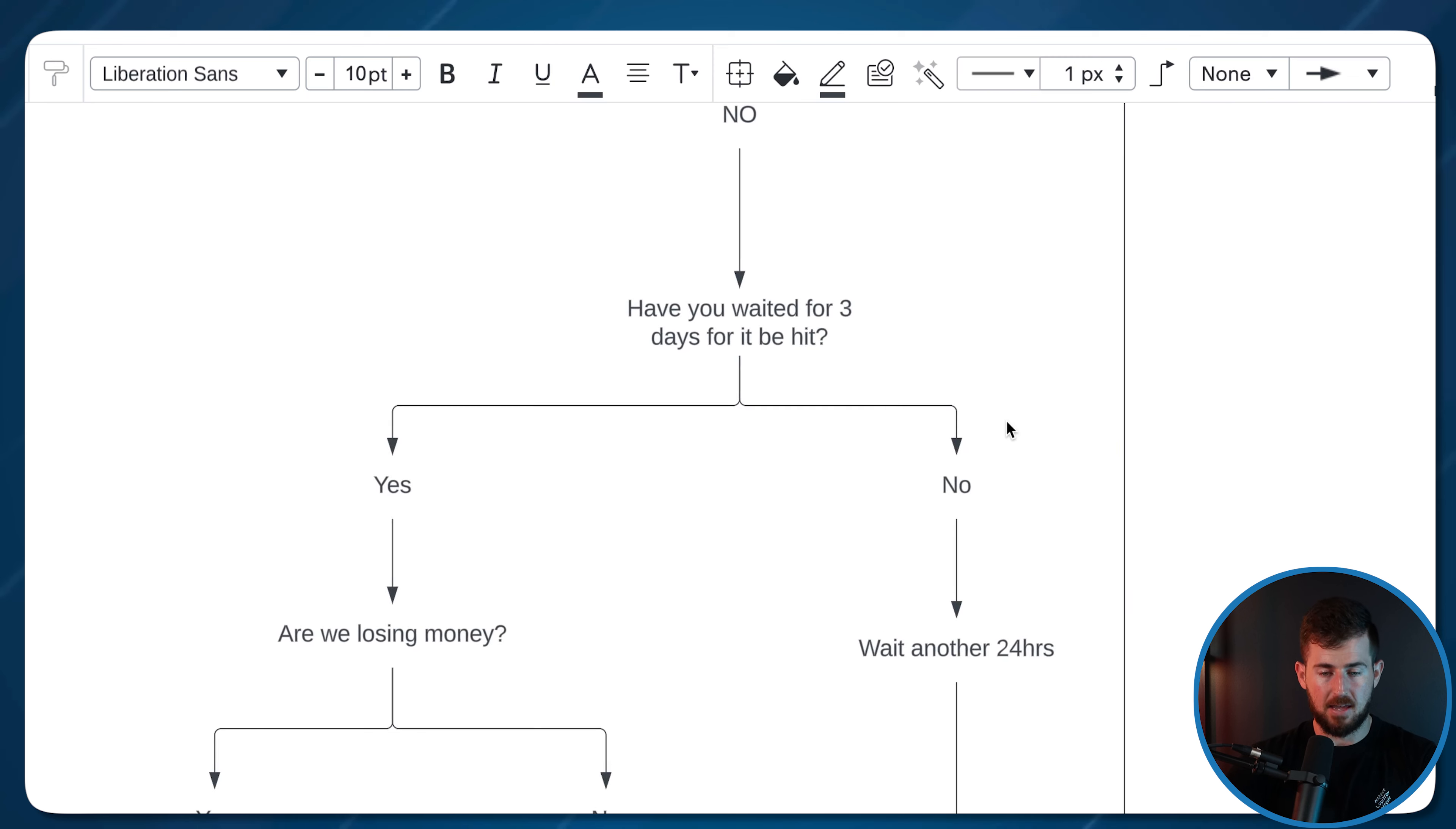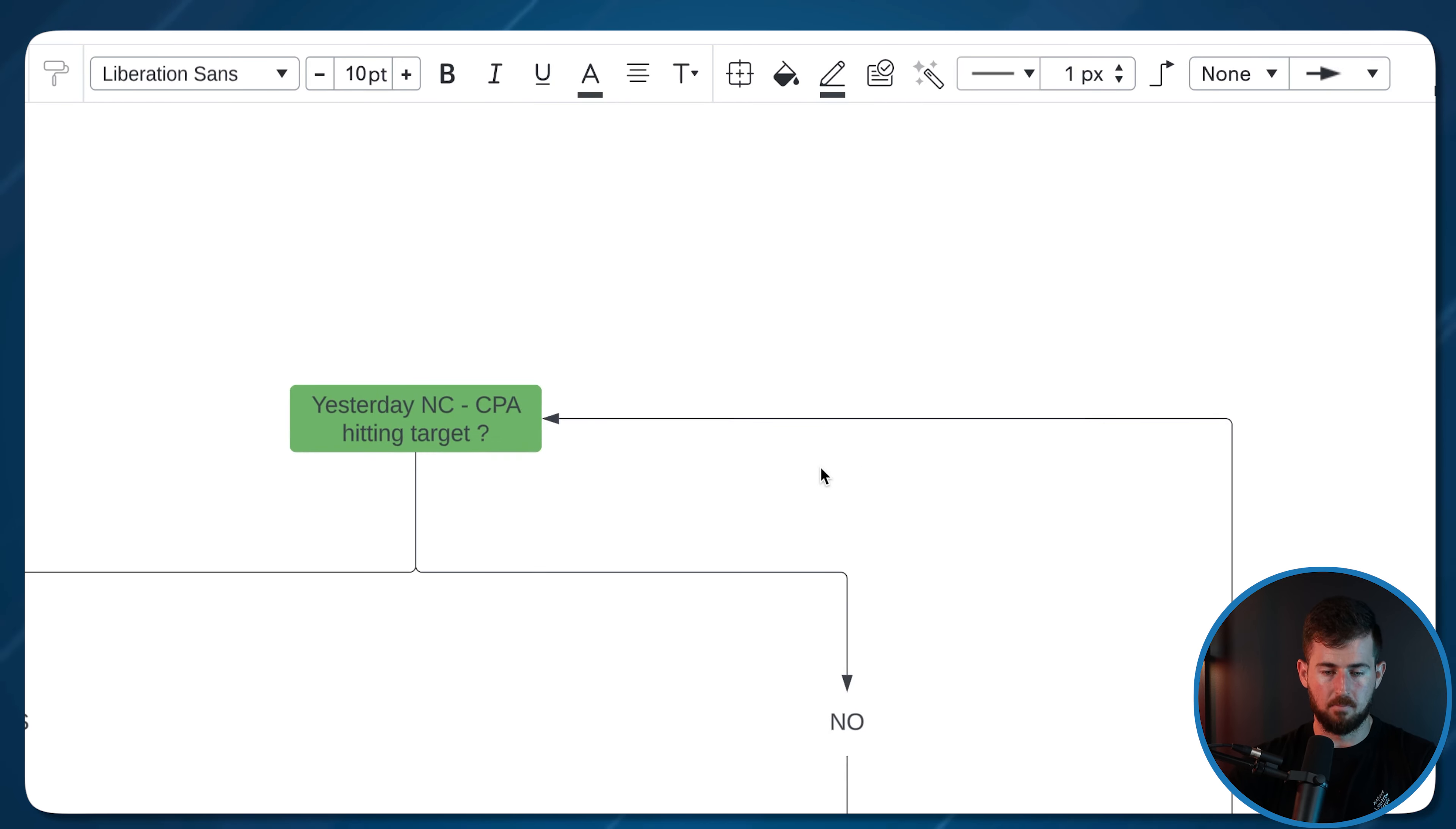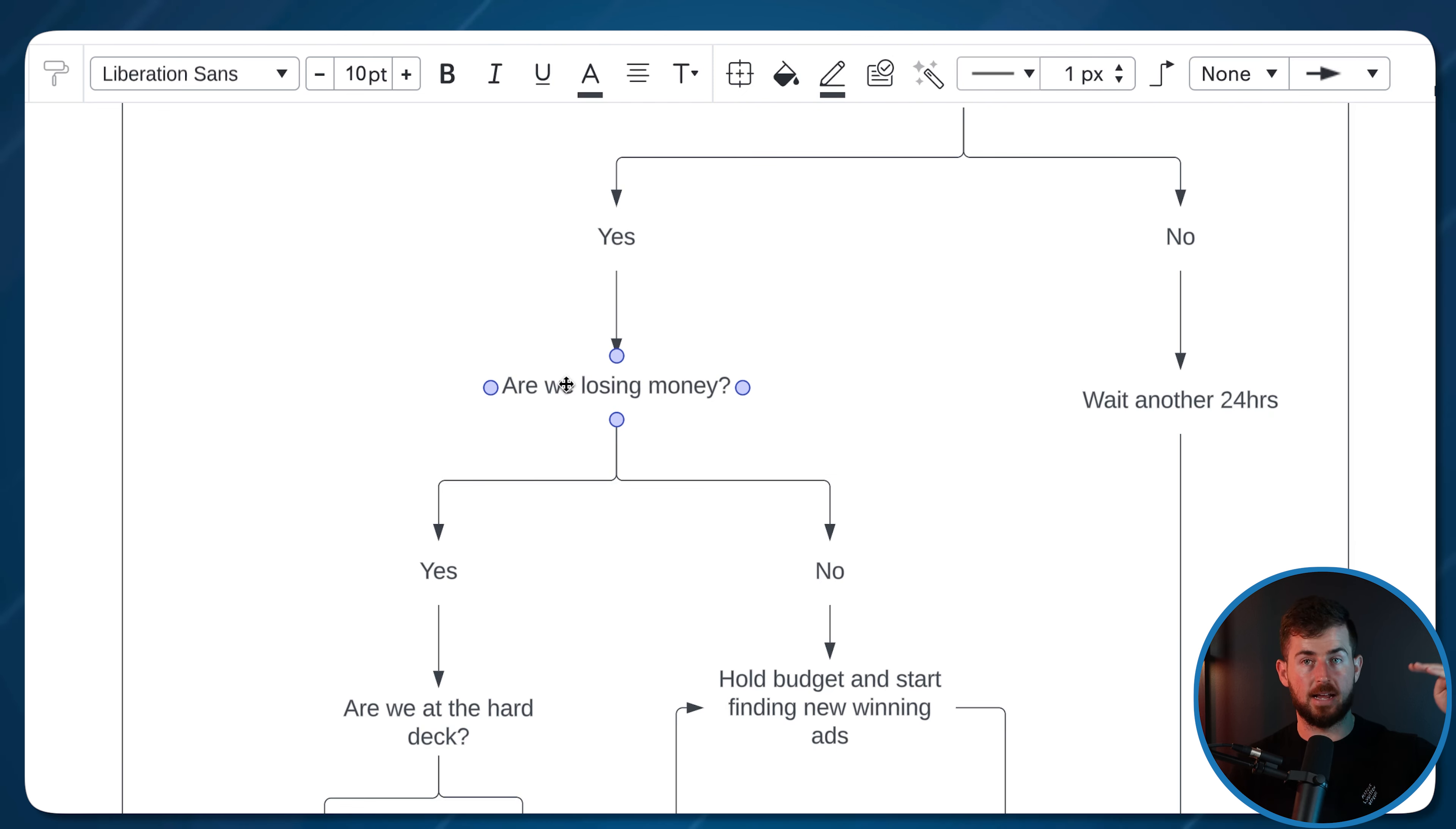If we waited for three days to be hit, and let's say we didn't wait the full three days, maybe we're only at 48 hours instead of the 72 hours we need to wait. Cool. Wait another 24 hours, scaling SOP complete, come back tomorrow. Now, let's say tomorrow we look at it, yesterday didn't hit it, and we did wait the full three days. So yes. Now, here's where it comes down to a couple things.